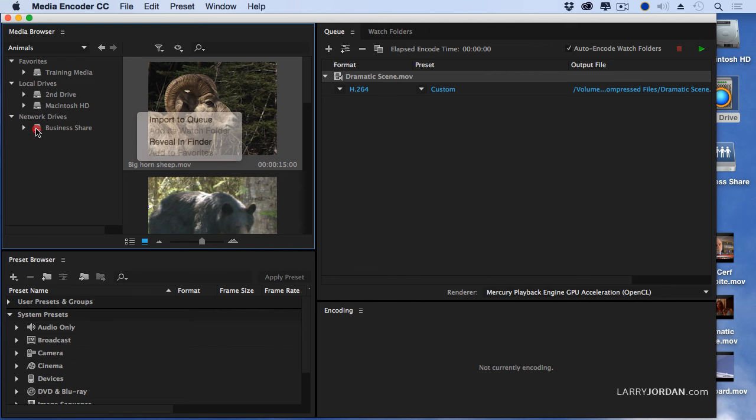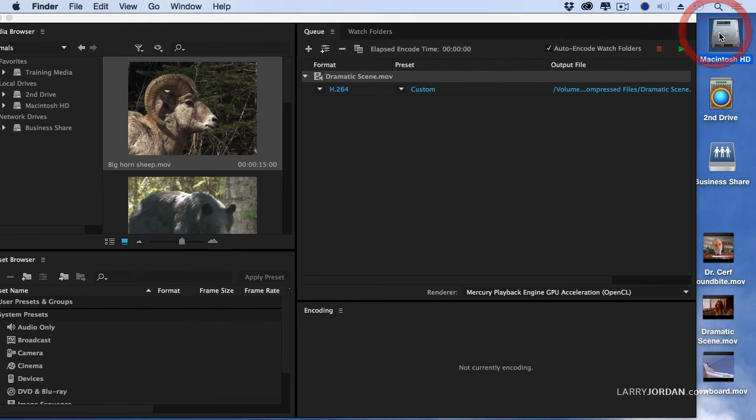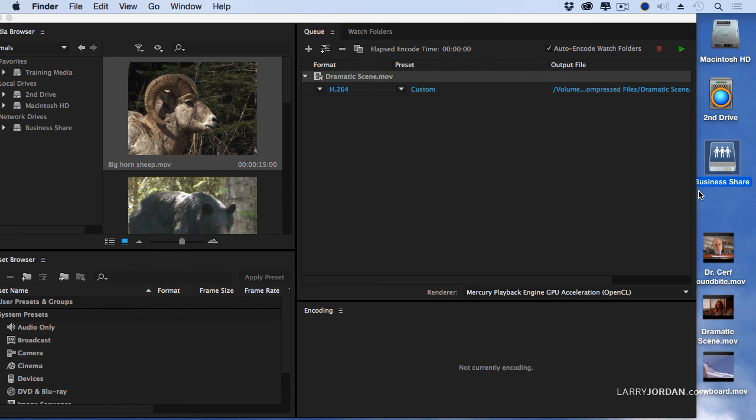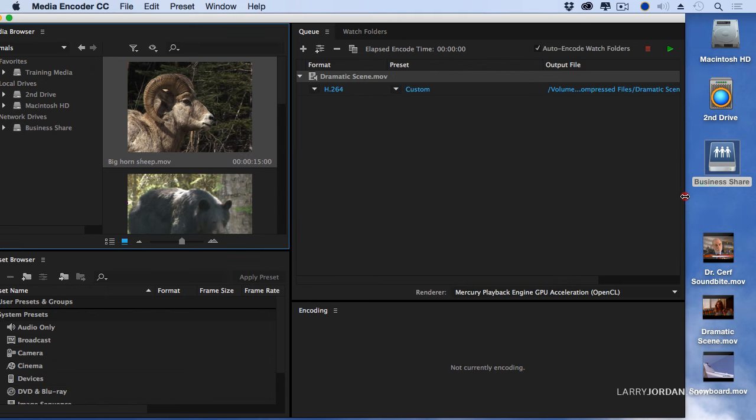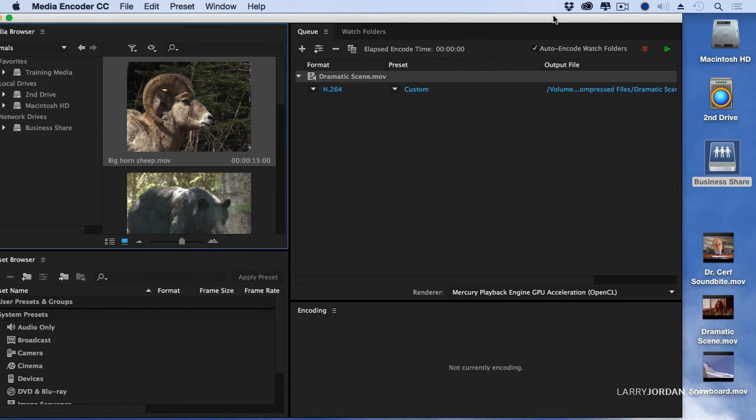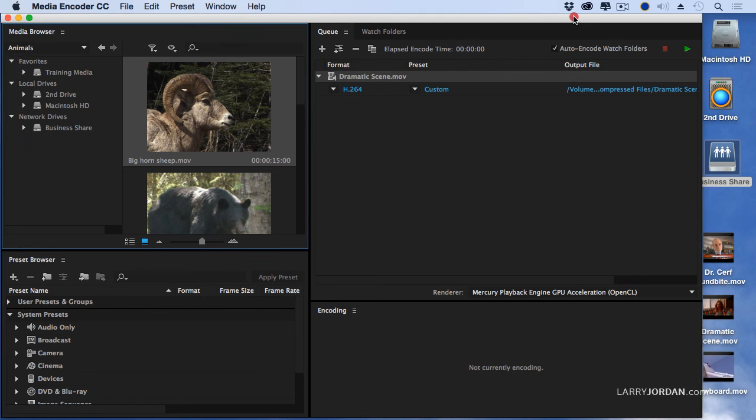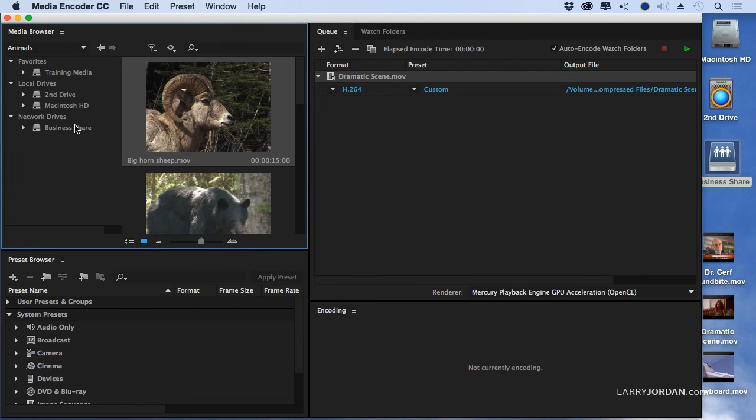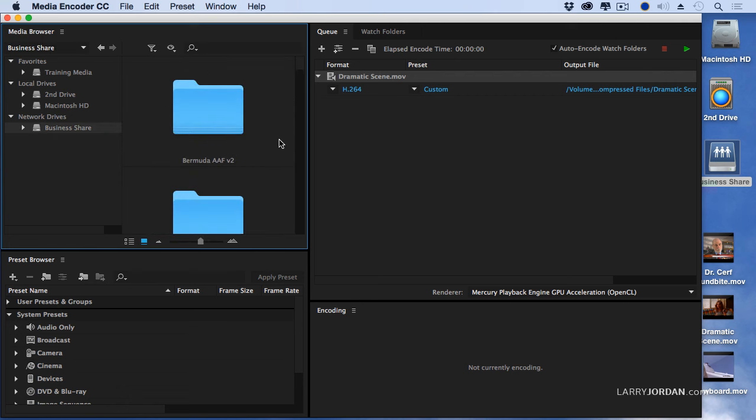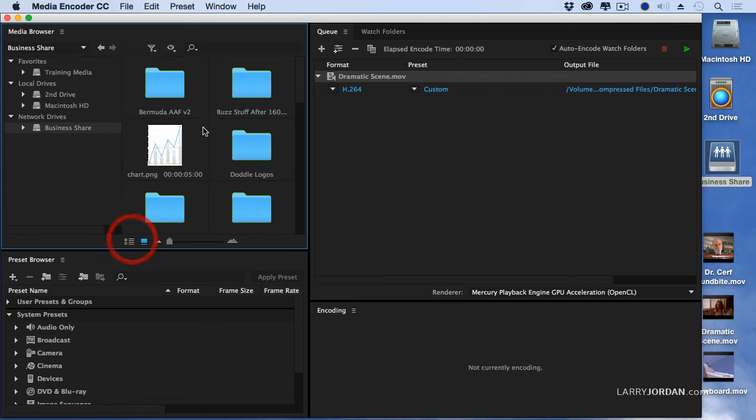But notice this network share. I have three hard drives here. I've got my internal drive, I've got my attached via Thunderbolt second drive, but I also have a business share that's on the server. I can now see that shared drive here by clicking on it and I can see all the different elements that are in that network drive.